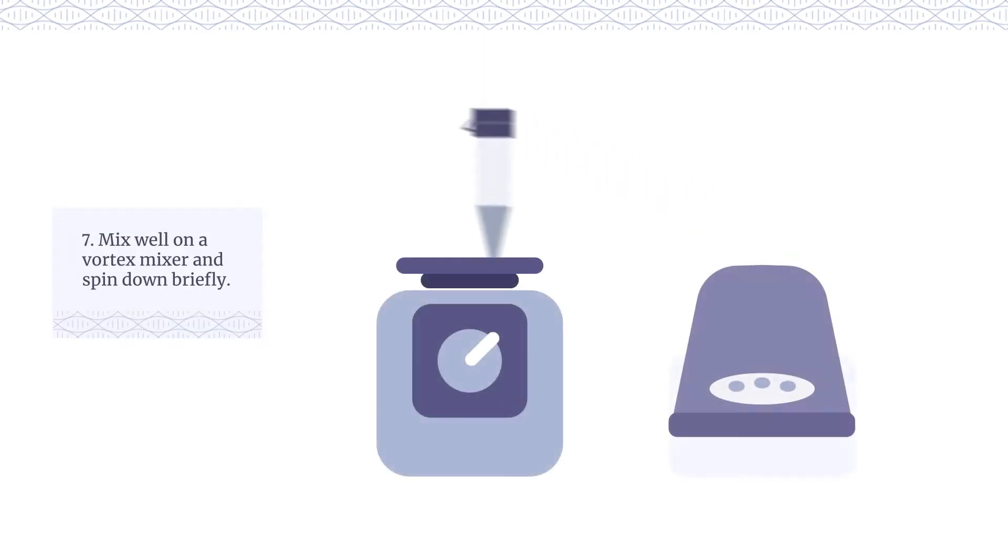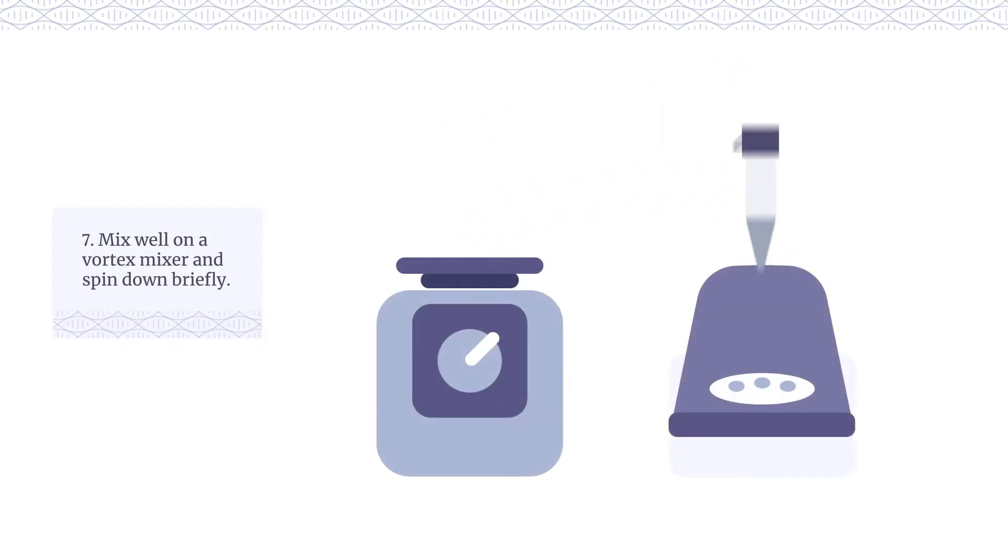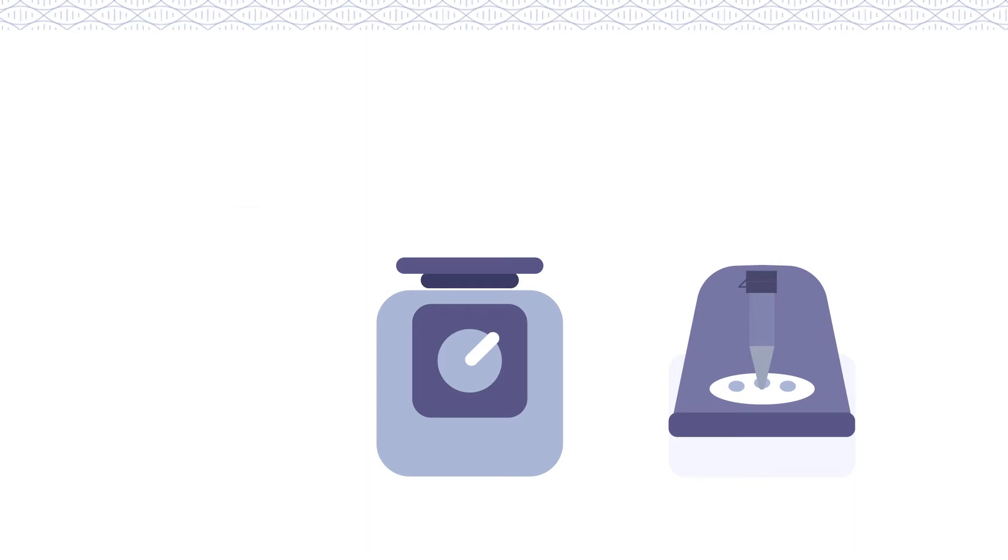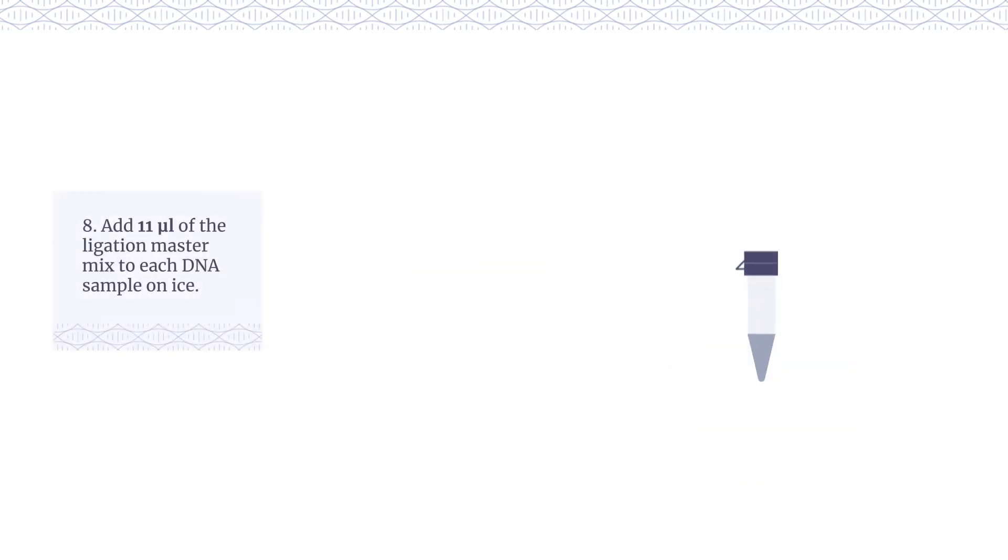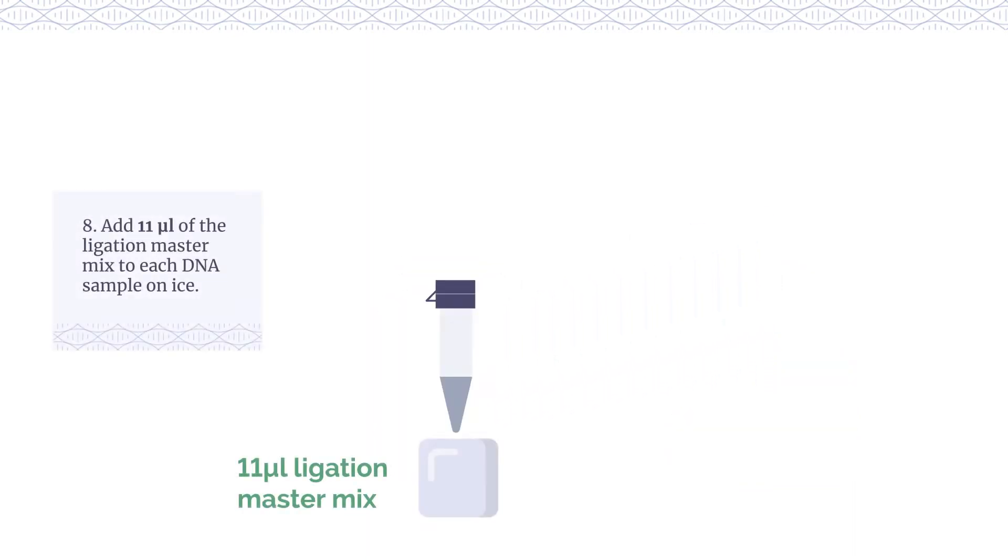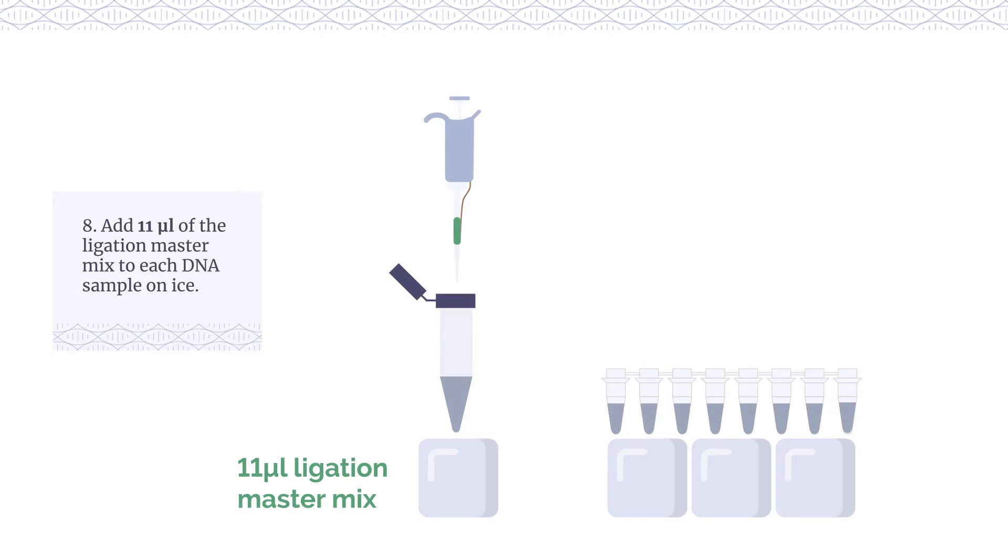Mix well on a vortex mixer and spin down briefly. Add 11 µL of the ligation master mix to each DNA sample on ice.